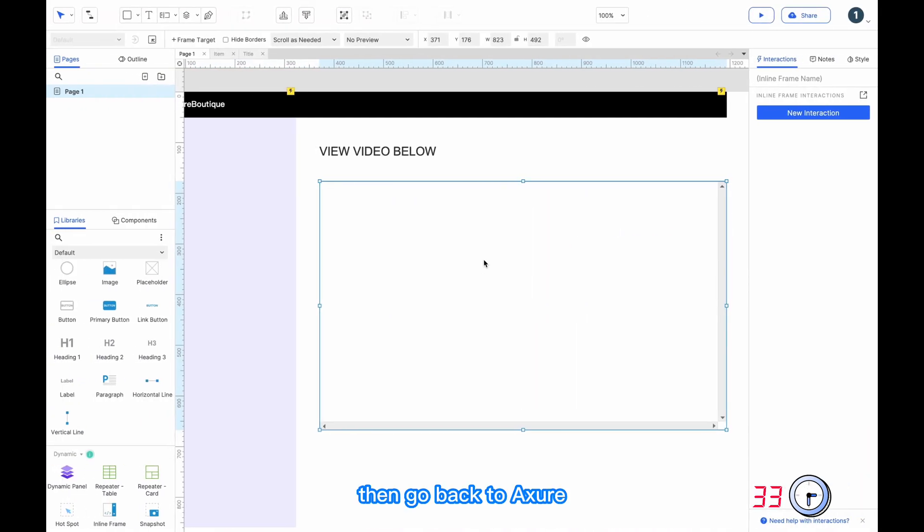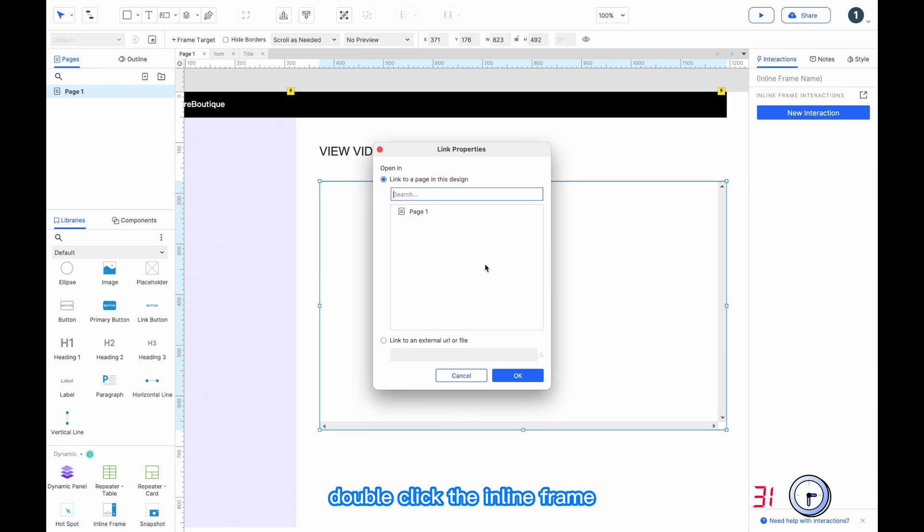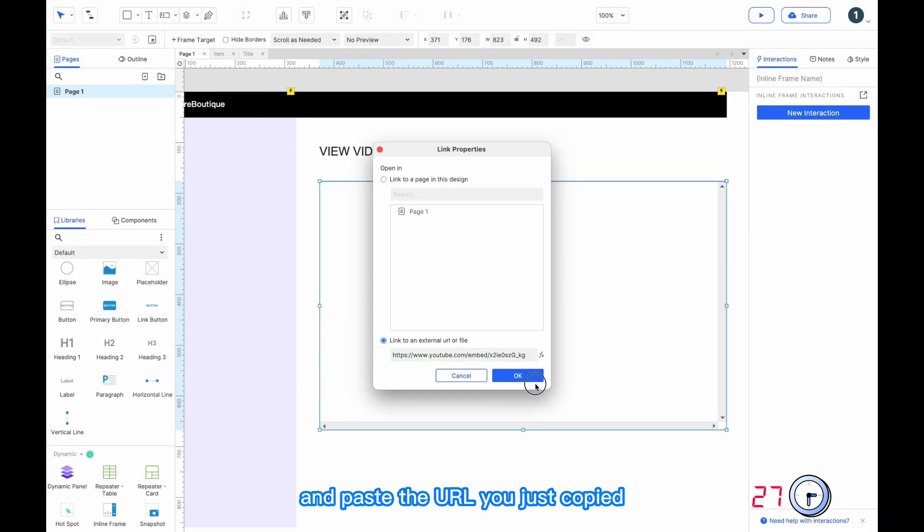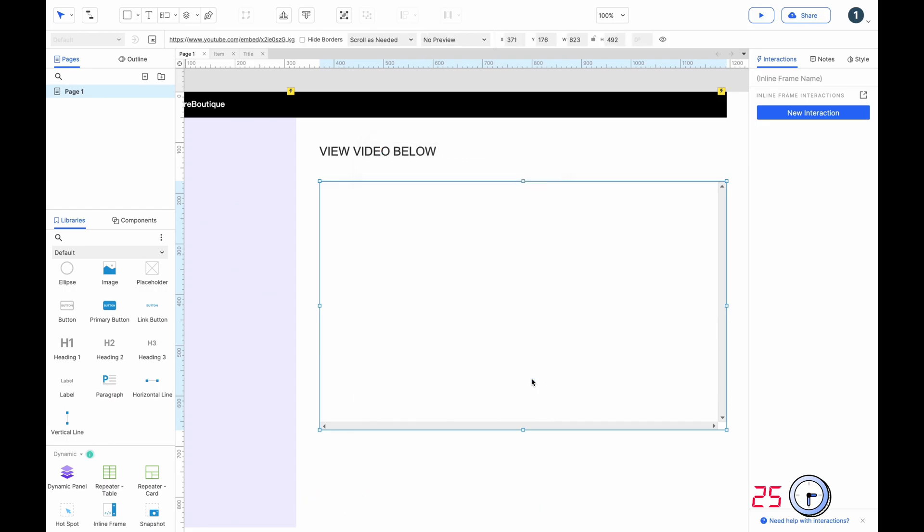Then go back to Axure, double-click the inline frame, select link to an external URL or file and paste the URL you just copied, click OK.